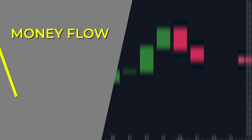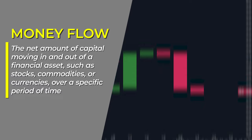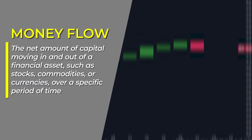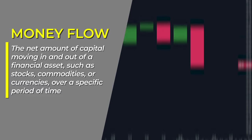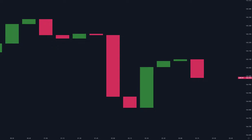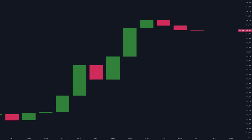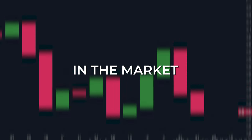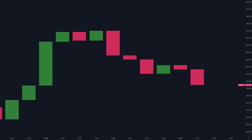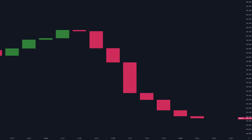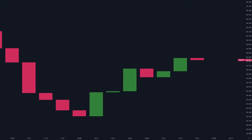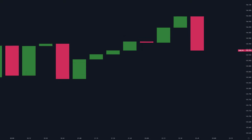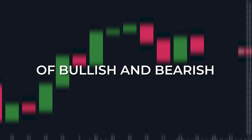Money flow is basically the flow of money in the markets — the net amount of capital moving in and out of a financial asset, such as stocks, commodities, or currencies over a specific period of time. Money flow is important in technical analysis because it helps traders evaluate the strength of buying or selling pressure in the markets. By analyzing the flow of money, traders can identify potential trend reversals or the beginnings of bullish and bearish trends.